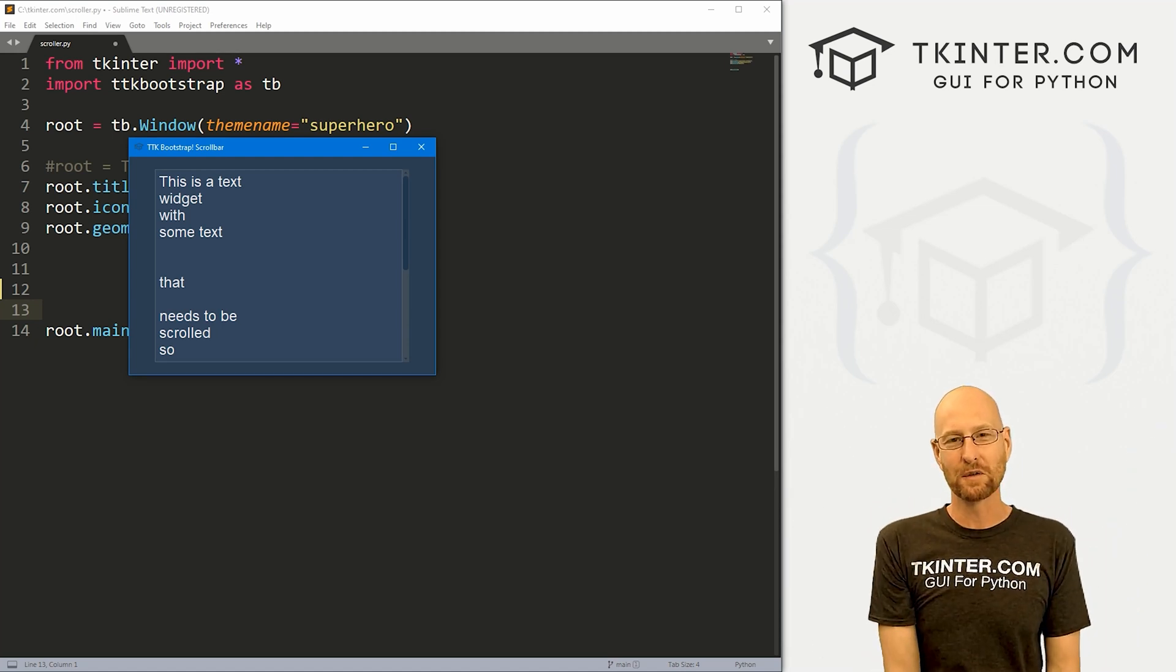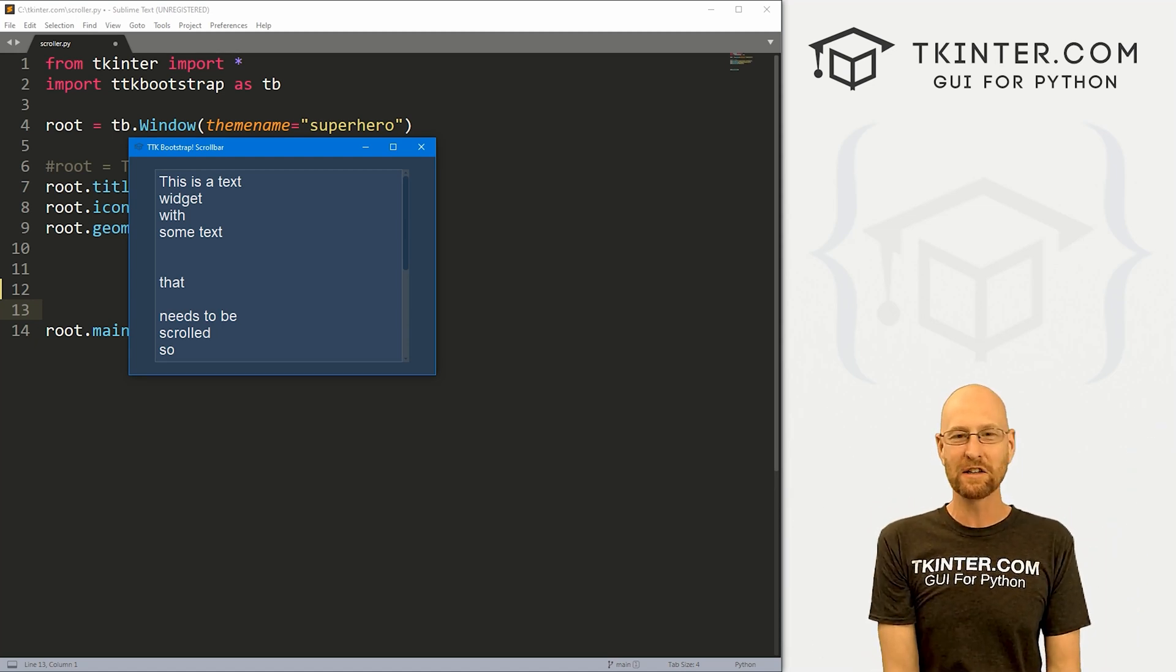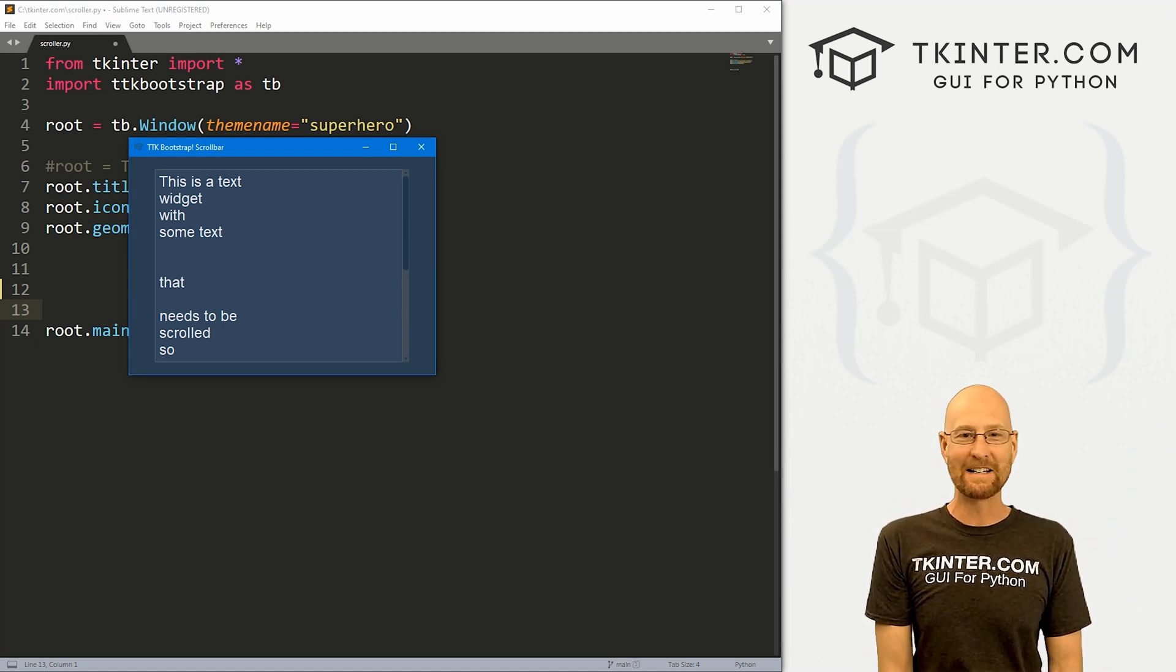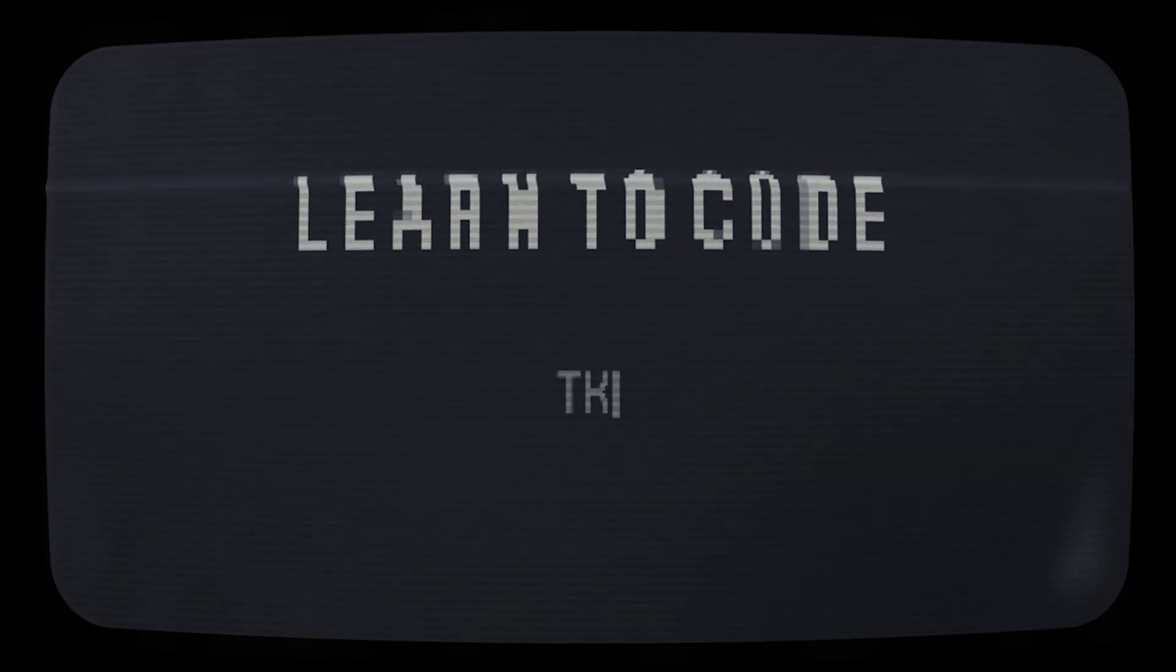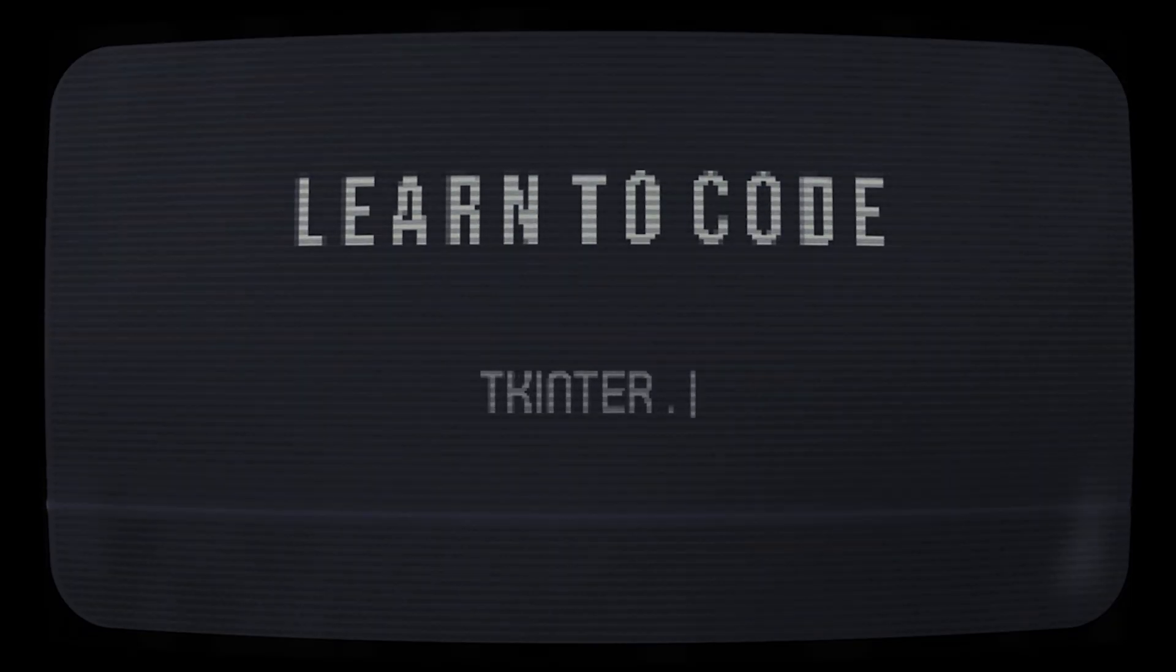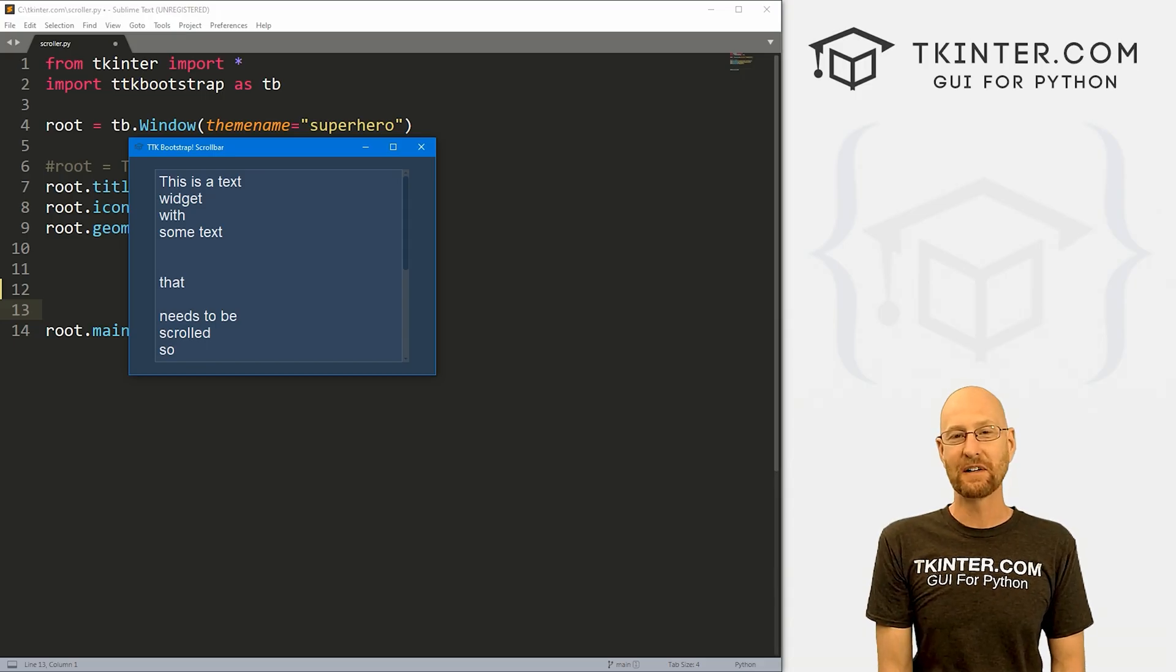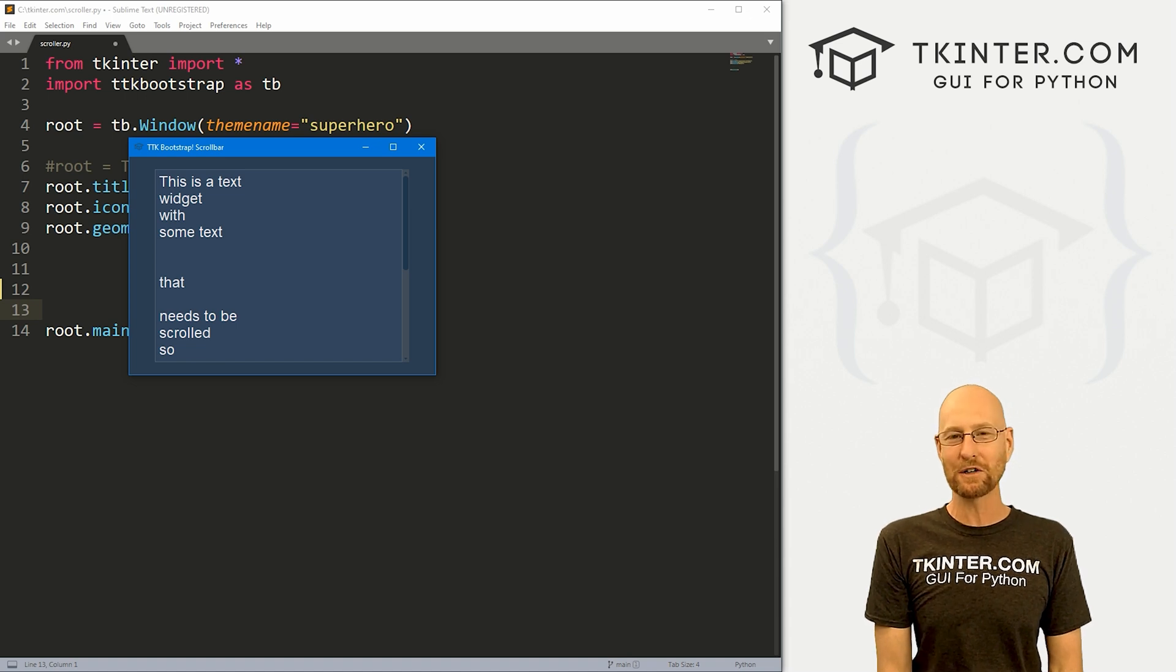What's going on guys, John Elder here from tkinter.com. And in this video, we're gonna look at scroll bars with TTK Bootstrap, Tkinter and Python.